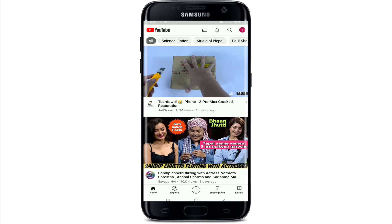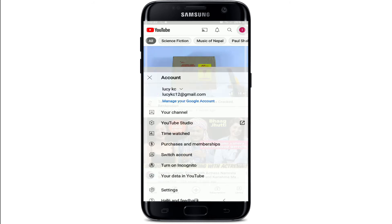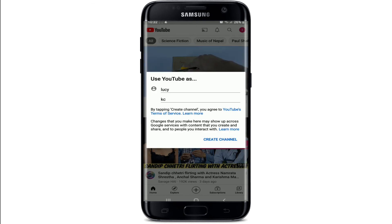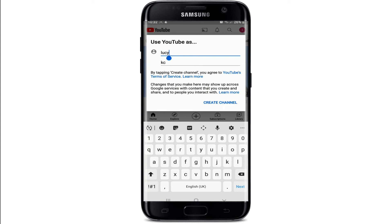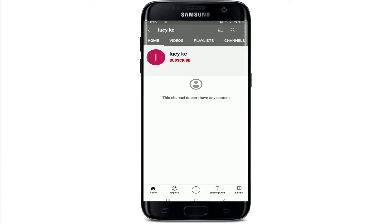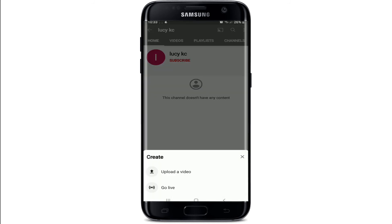Go to your profile at the upper right and tap it. Then tap on 'Your Channel' from the menu and you'll be asked to create a channel. Enter the name you'd want to use for your channel, and once you are done, tap on 'Create Channel' and there you go.